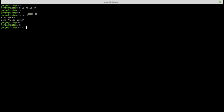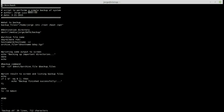Next I'm going to show you how to move around and do some basic operations in command mode. I'm going to open another file called backup.sh, which contains a bit more text. As I said before, when you first open vi you find yourself in command mode. In this mode you can move around, copy text, and paste text.